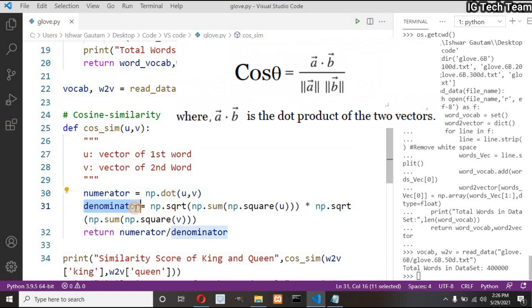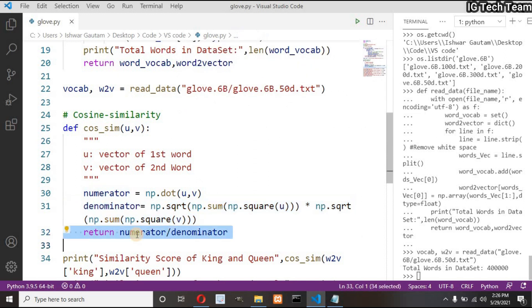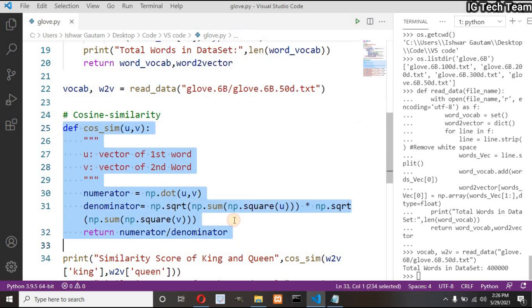You know the formula to calculate cosine similarity. That is numerator will be dot product between vectors and denominator will be the product of their magnitude. Pause the video and look at this function by yourself. This is how you can calculate cosine similarity.